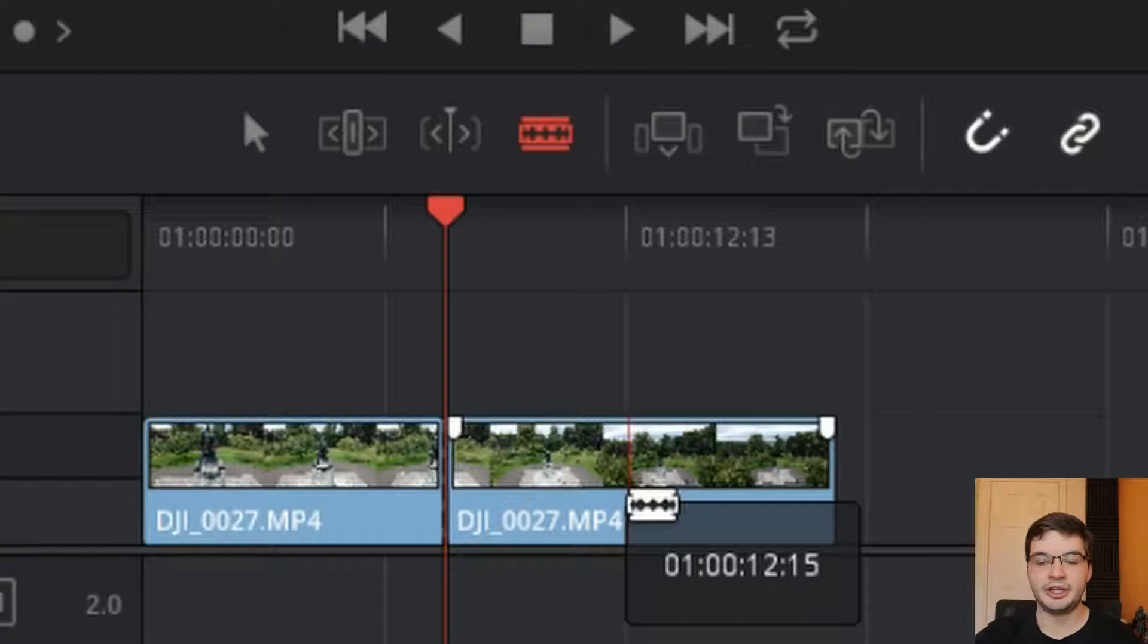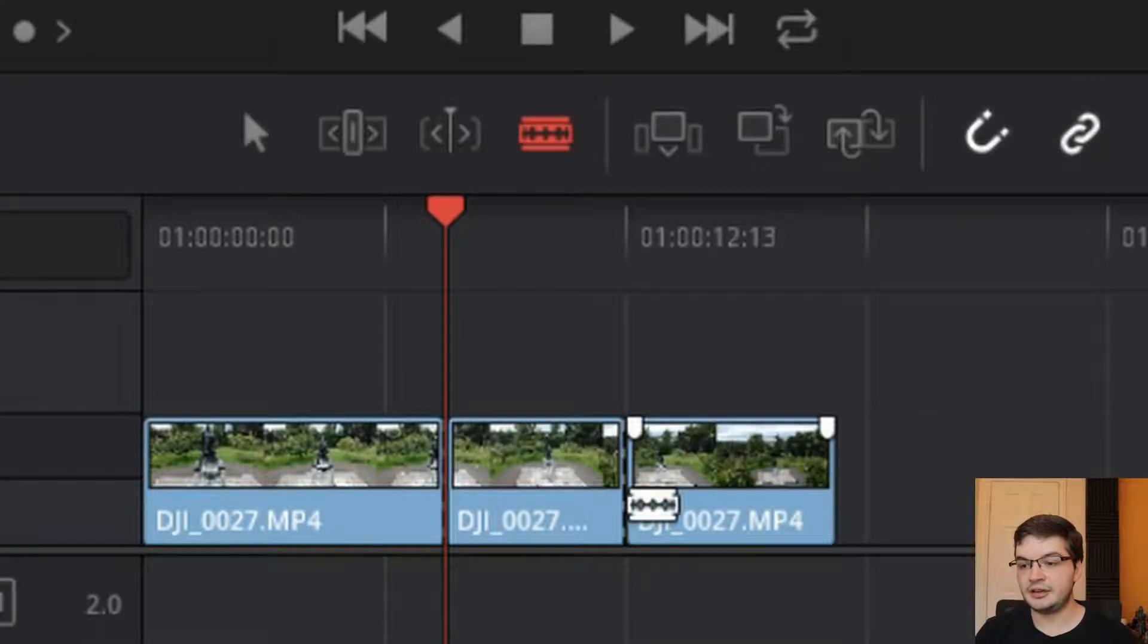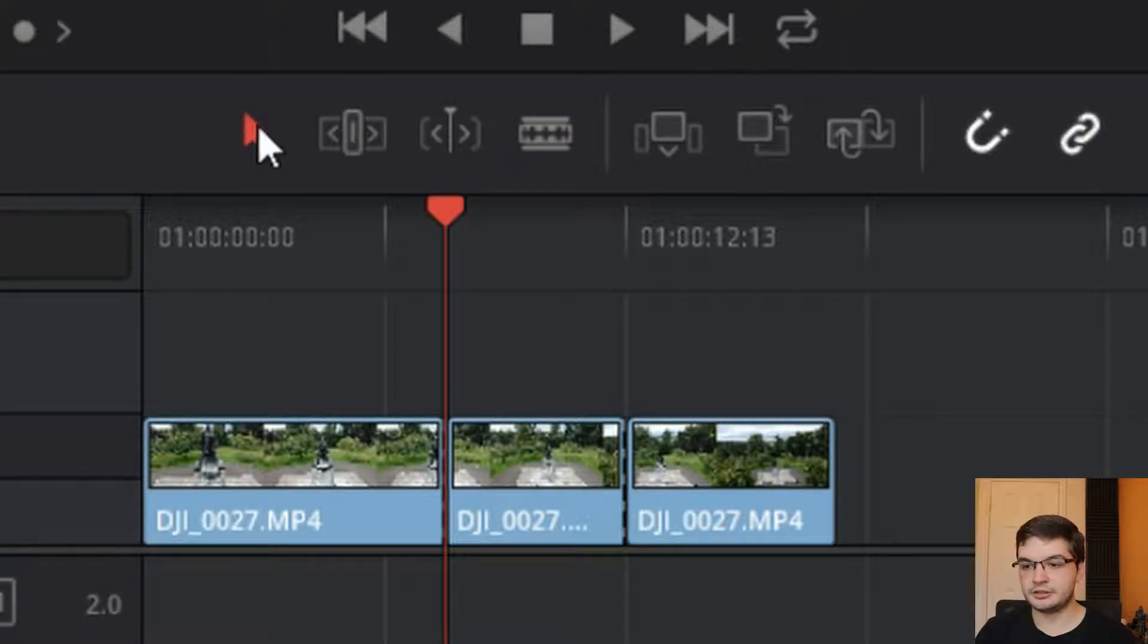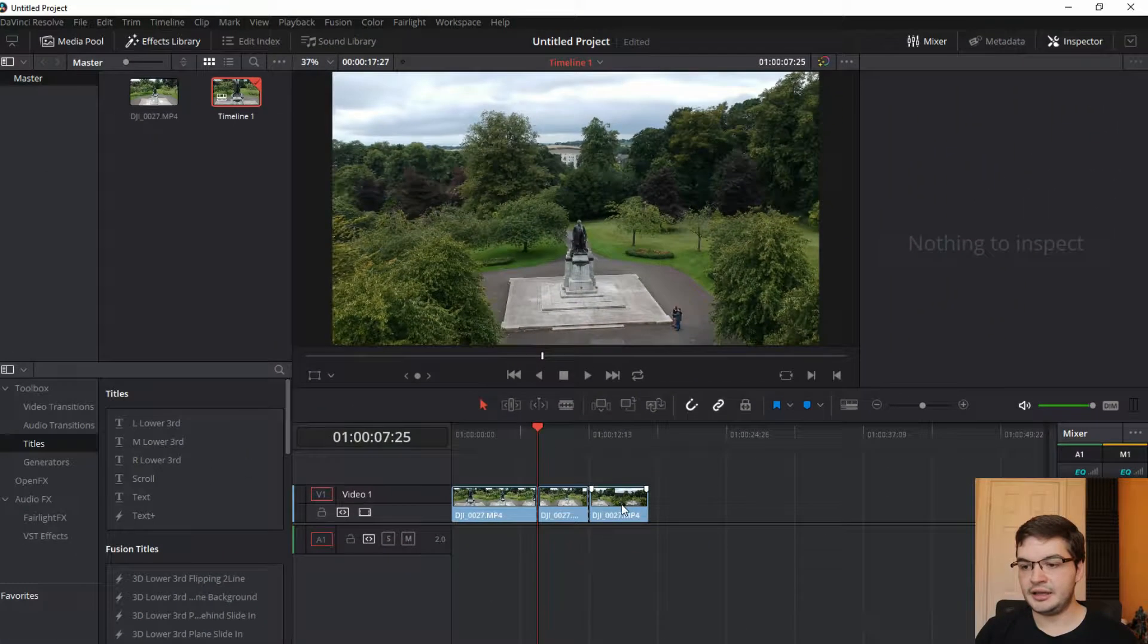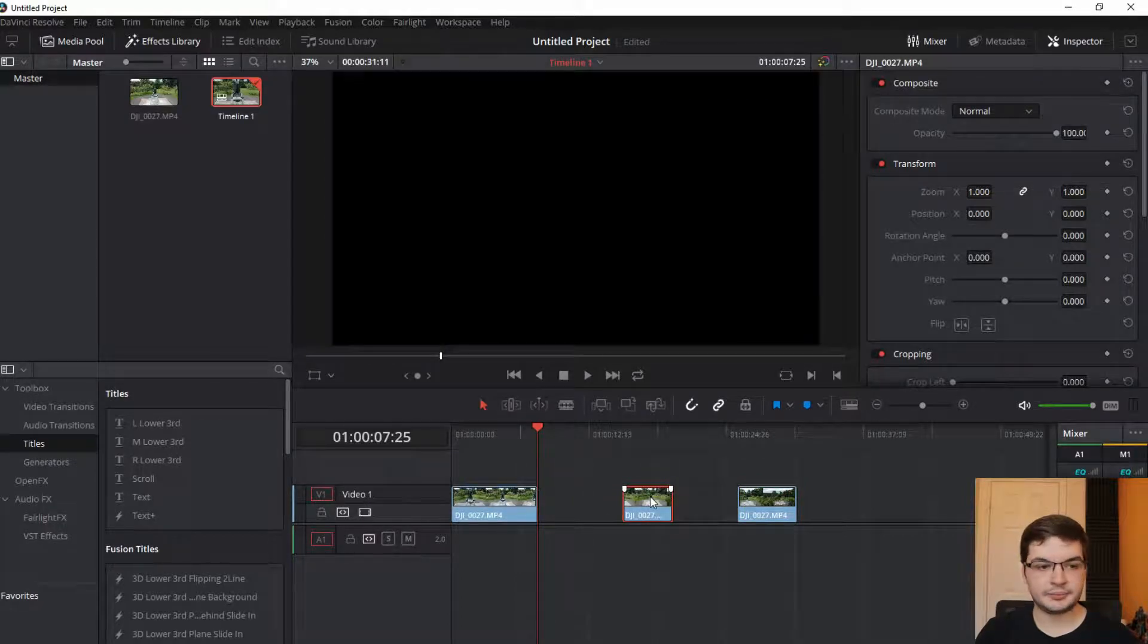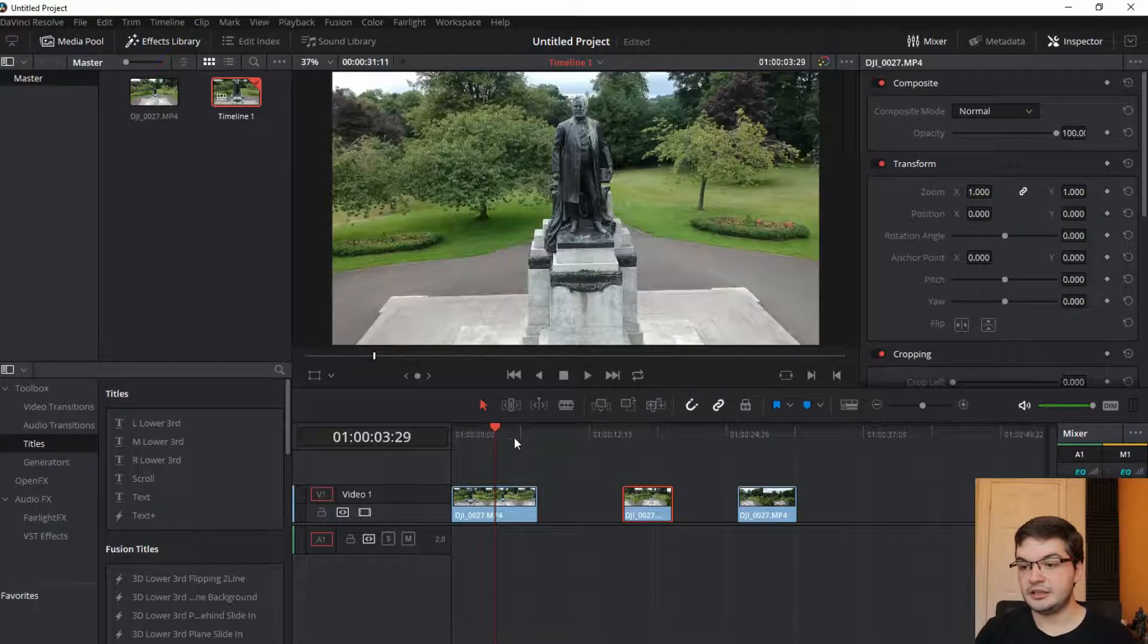So you can cut there, go back to your selector, and then you can grab your clips and split them up like this. It does the same thing if you cut here and you've got your bits.